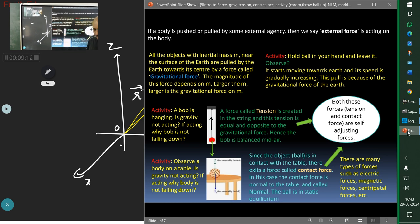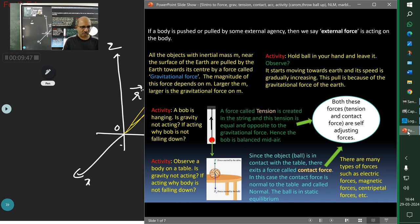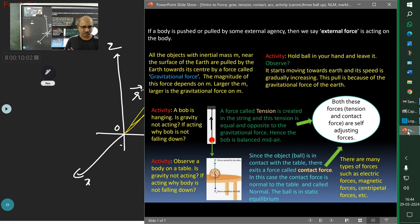Since the ball is in contact with the table, there exists a force called the contact force — in this case, normal to the table, called the normal force. The ball is in static equilibrium. There are many types of forces such as electric, magnetic, and centripetal forces. You will be introduced to each one of them — some in 11th grade, some you already know from high school. Both tension and contact forces are self-adjusting forces.